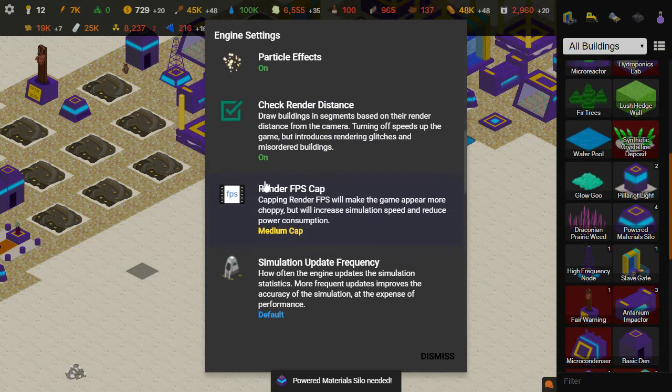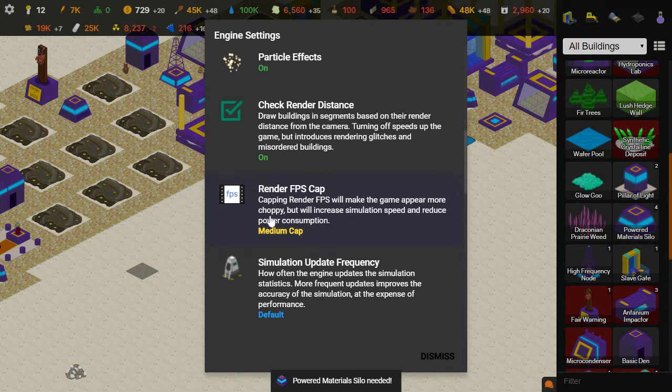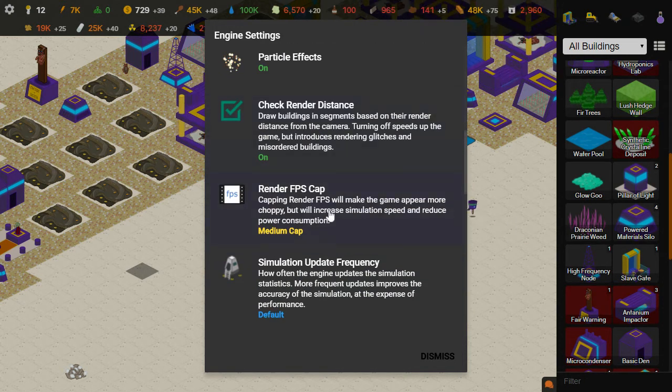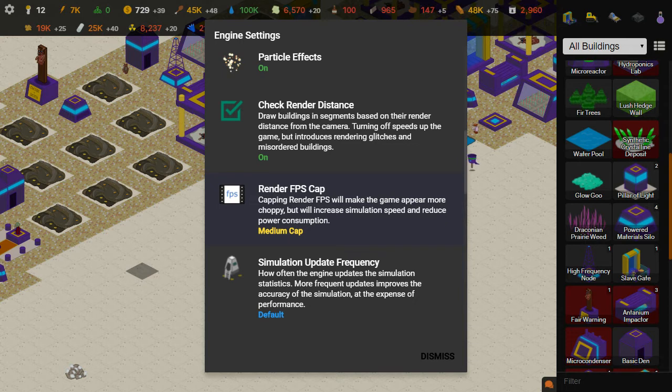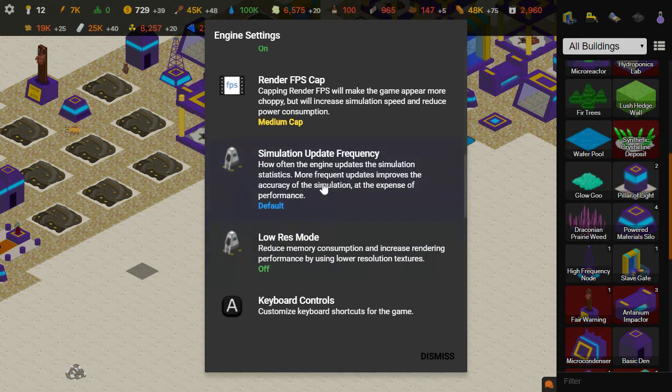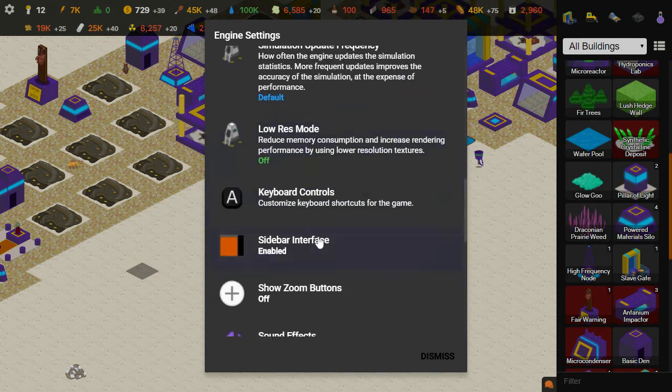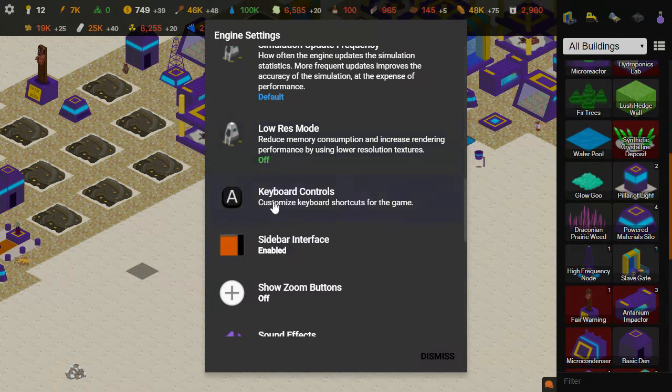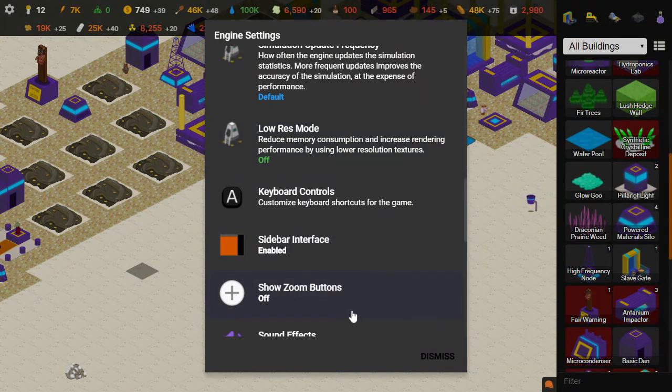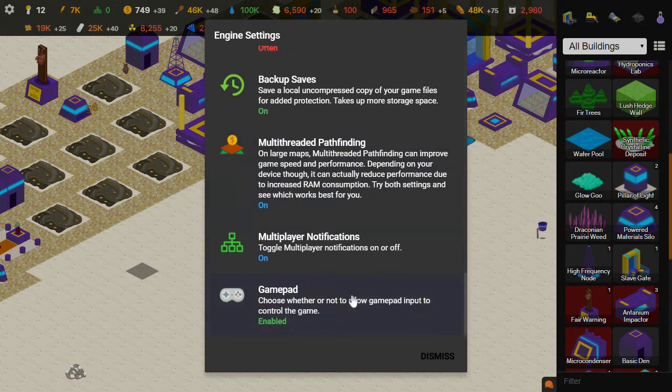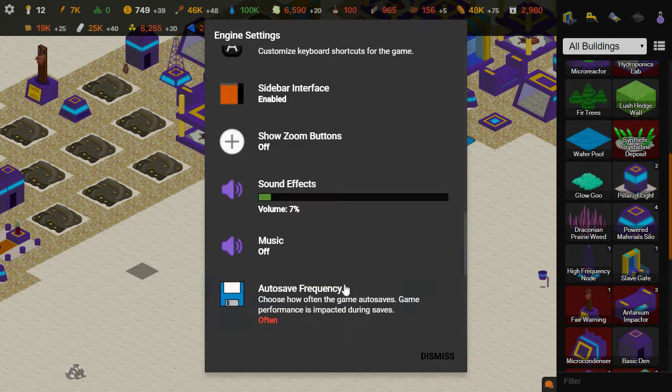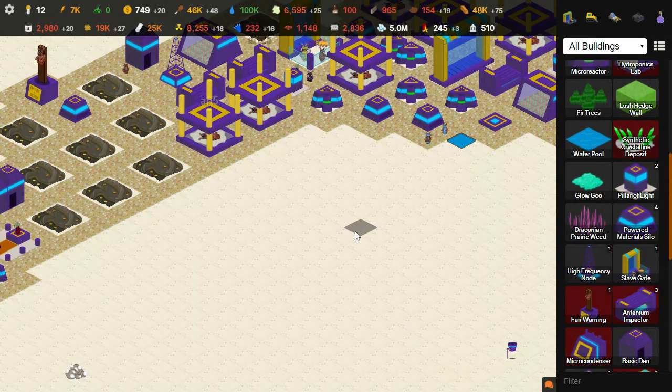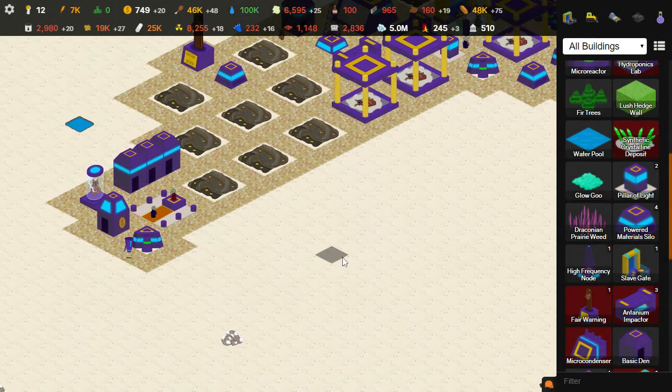I'm actually going to go into the settings and FPS cap, which can help, especially if you're on a phone that heats up while you're playing. Turning up the cap can help a little bit. The low res mode can help. It makes your graphics take up less memory. So if you go through here, just if you're having performance problems, try a lot of these things in this engine settings, and it might help you out quite a bit.